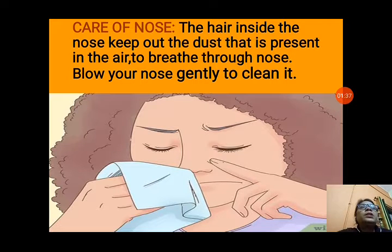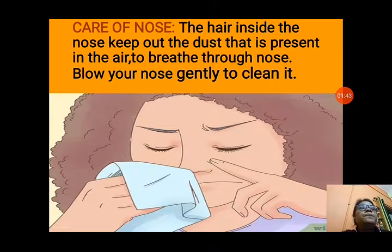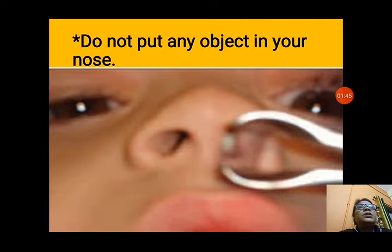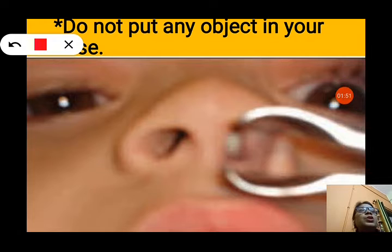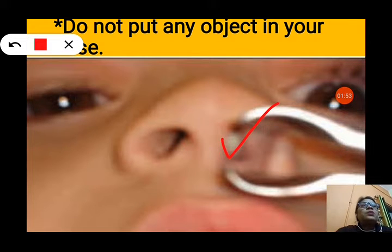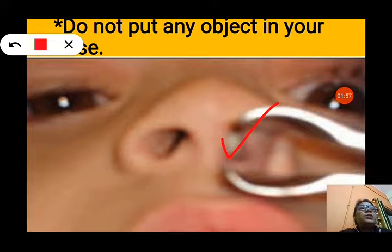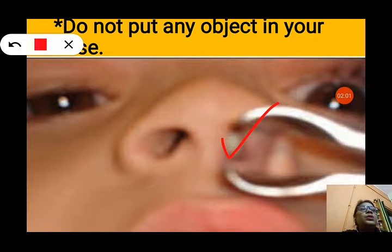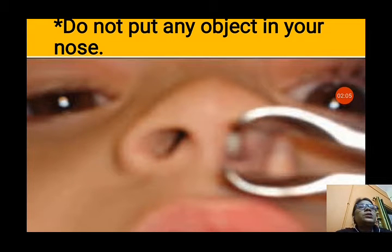We should blow our nose gently to clean it — we should not blow too hard. We should not put any object inside the nose. If a child puts any object inside the nose, it is very difficult to take out. You would have to go to the doctor, and breathing also becomes difficult. So do not put any unwanted things inside your nose.